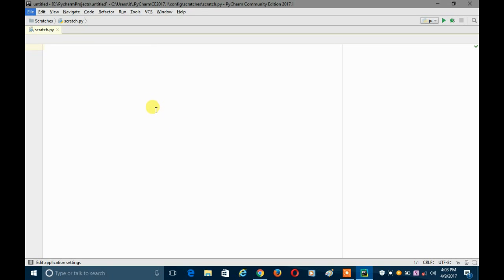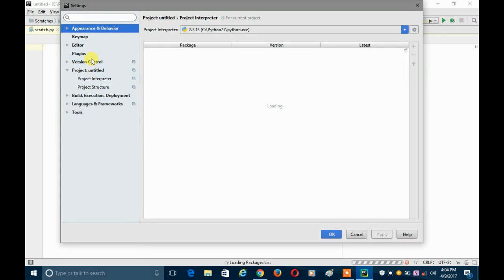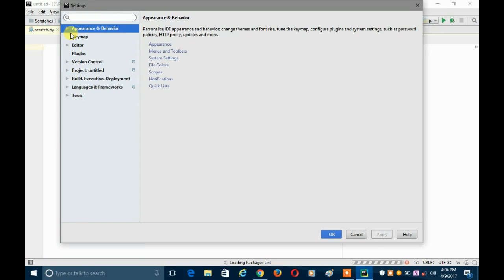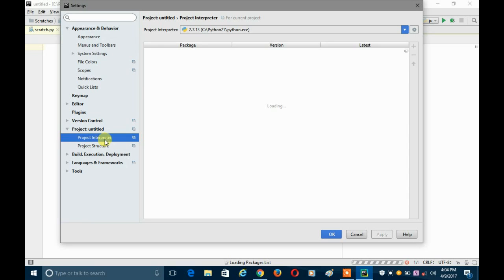Settings is opening. When you open Settings for the first time you will be on Appearance and Behavior. From there you have to go to Project — whatever your project name is, mine is 'untitled' — click on it, and then click on Project Interpreter.